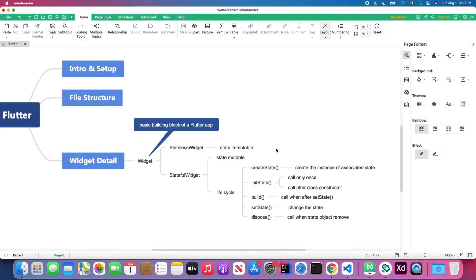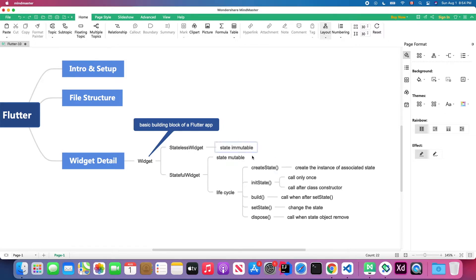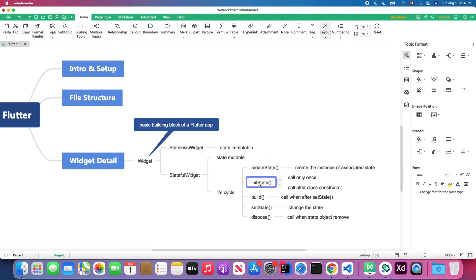Going back to our mind map, you can see the stateful widget has a lifecycle. There are actually more than five methods in the lifecycle, but I've listed five of the most important and frequently used ones: createState, initState, build, setState, and dispose.